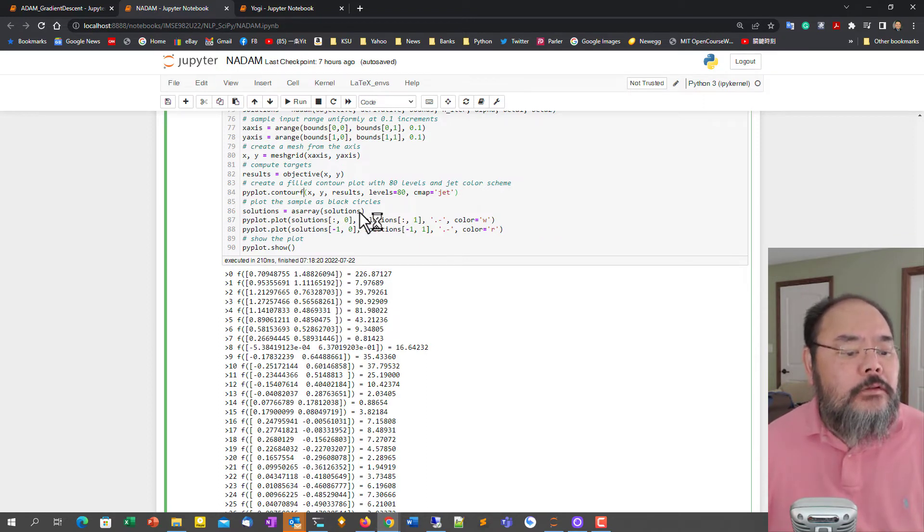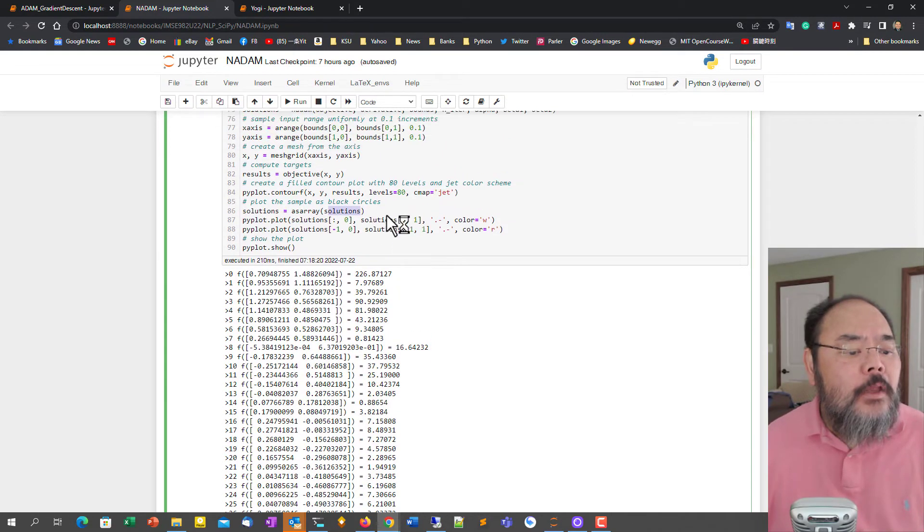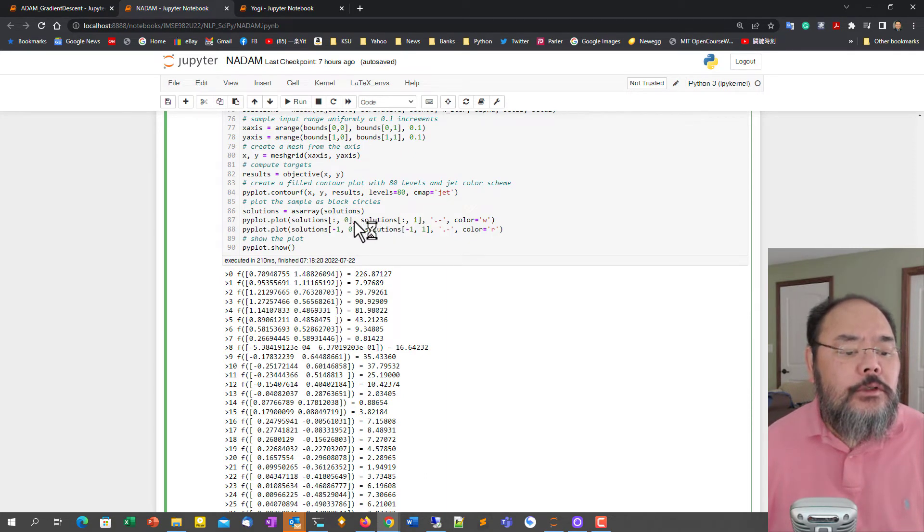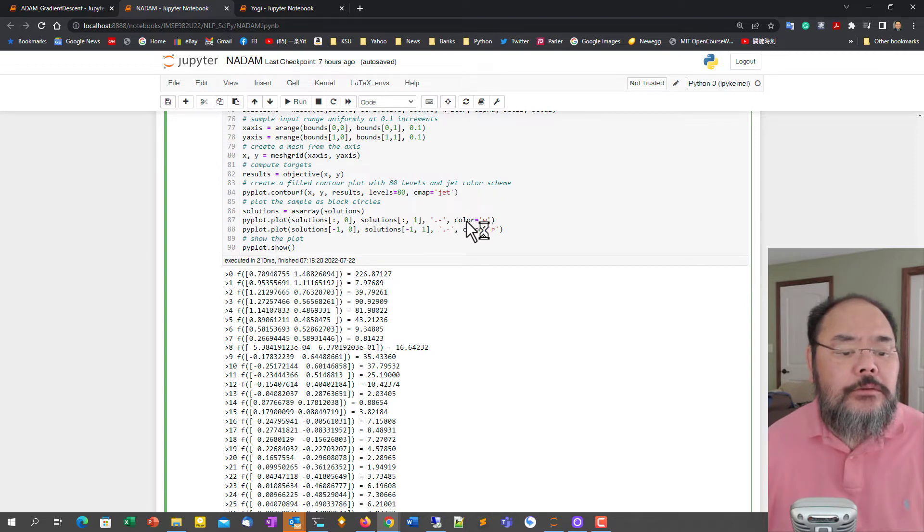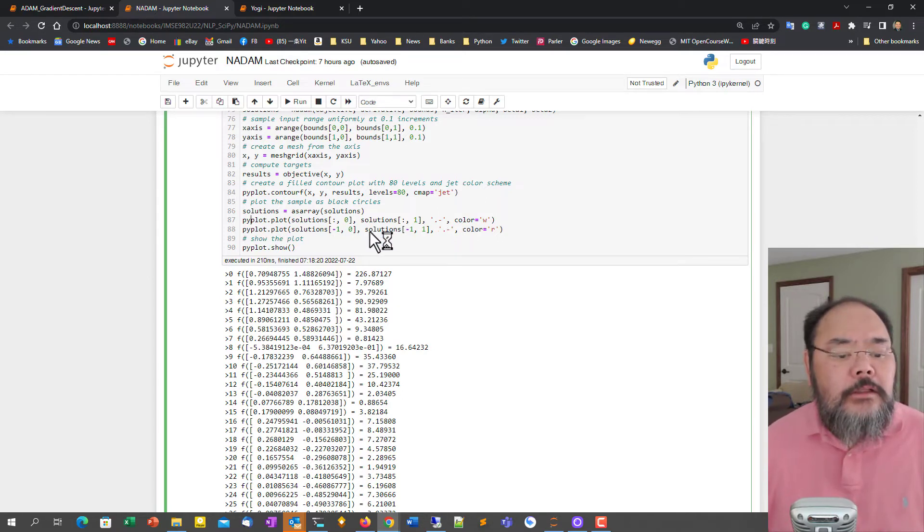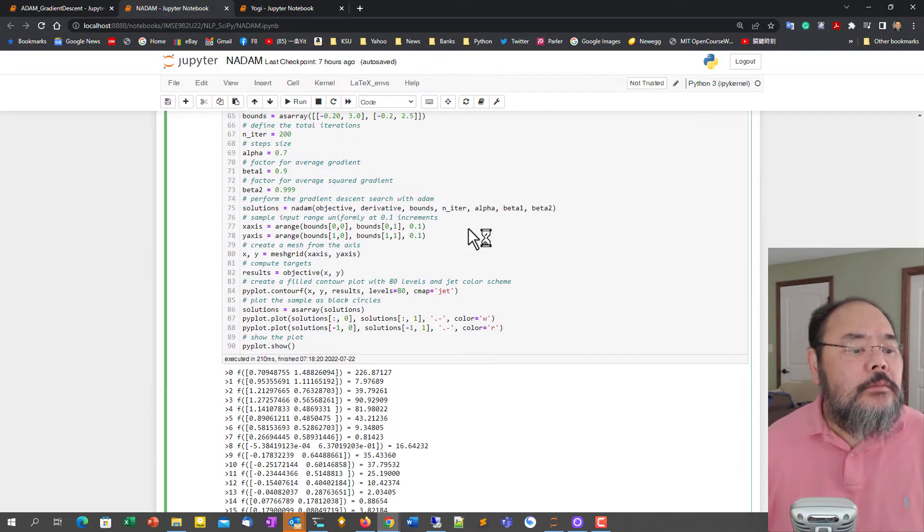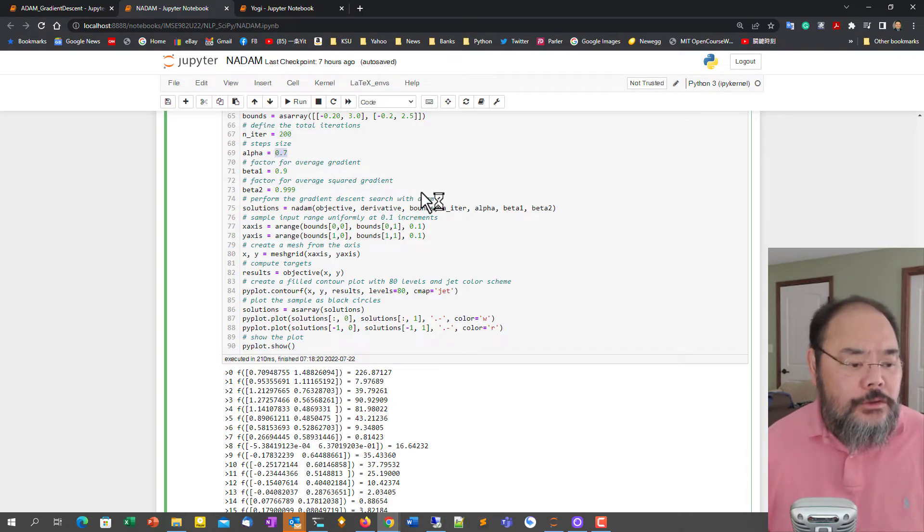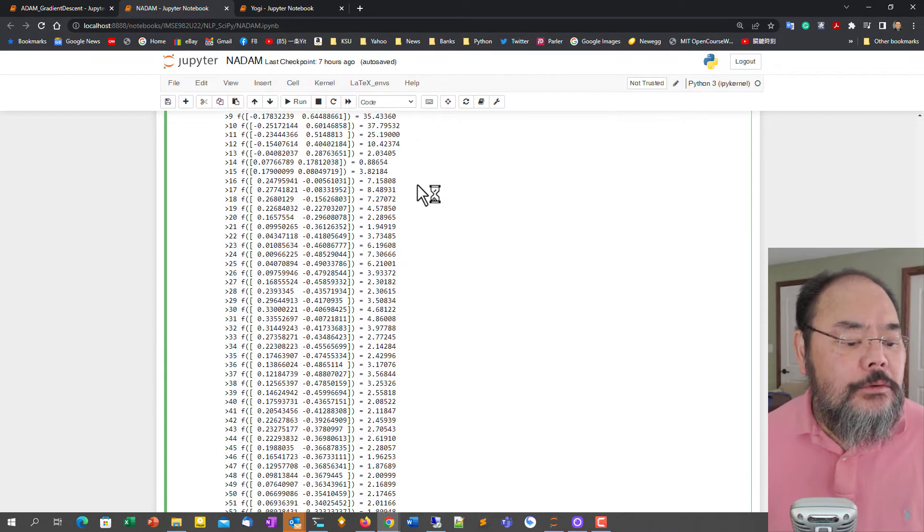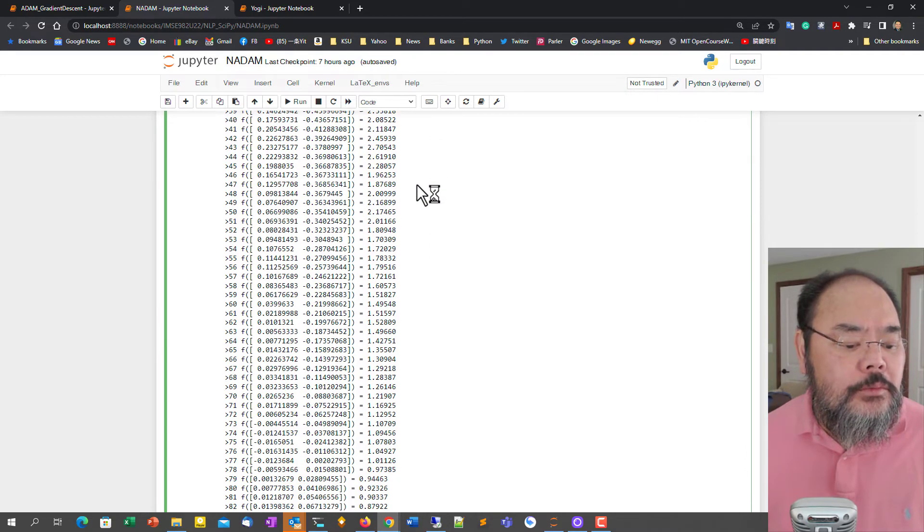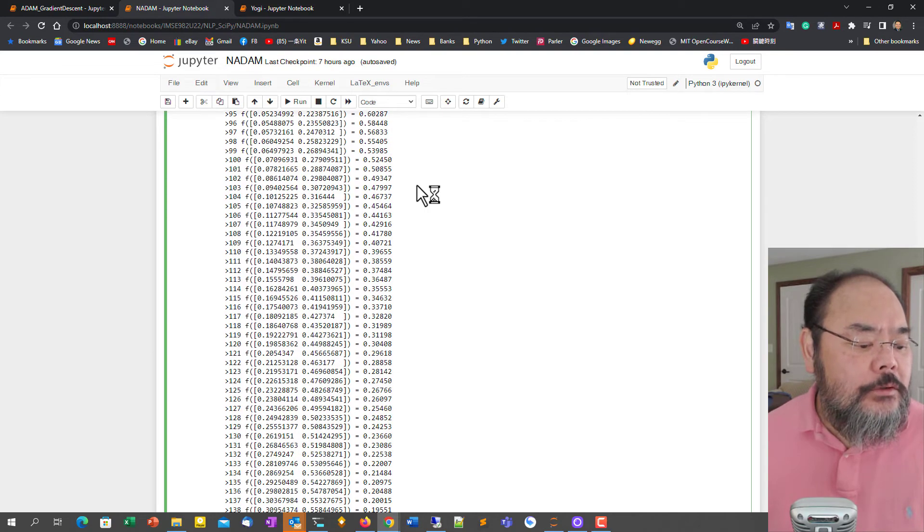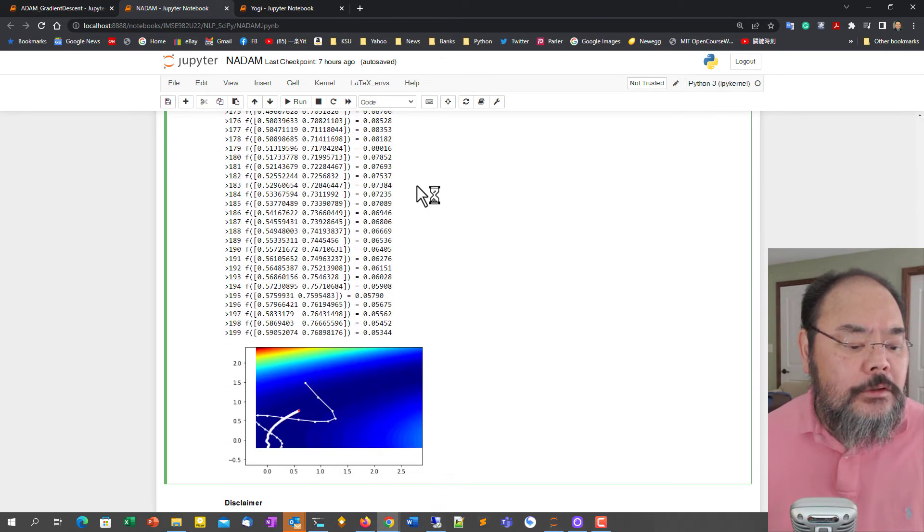I'm going to convert the list of the solution into numpy array using as_array function. And first we're going to plot the line, all the solution we have in the history using a white color, using a white dot dash. Also plotting the final solution with the red dot. How many iterations? I run that only for 200 iterations. I'm using slightly larger alpha to show you the trajectory of the solution process. It's running for 200 iterations only. And for this one, instead of 400.